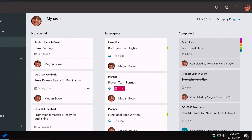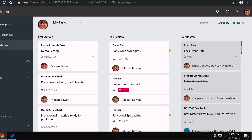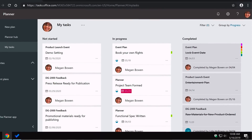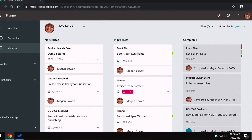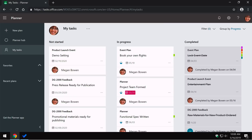There is no free Planner subscription like there is with Microsoft Teams. You must have an Office 365 subscription and be able to log in to Office 365 to use Planner.